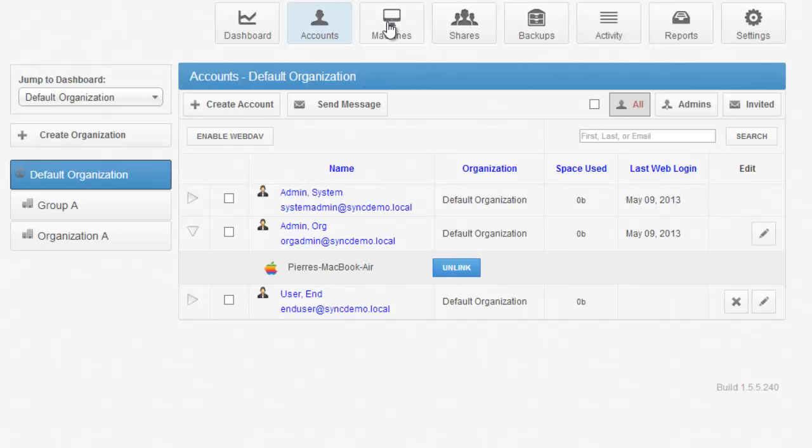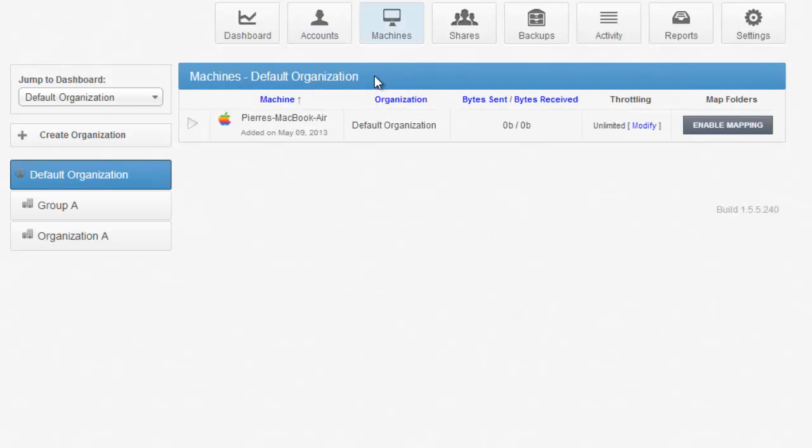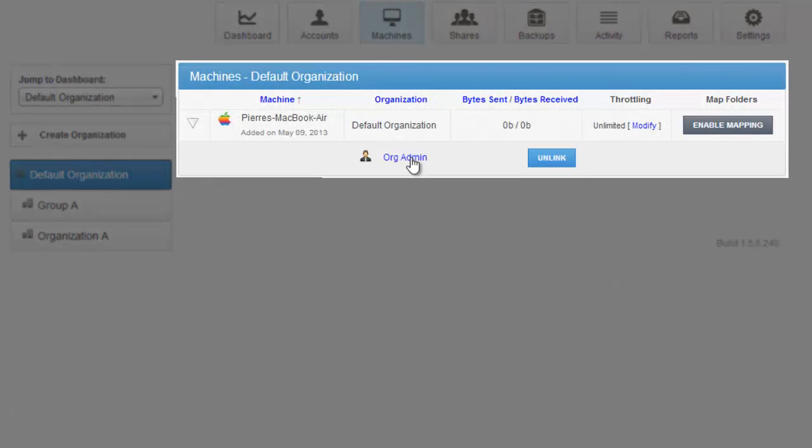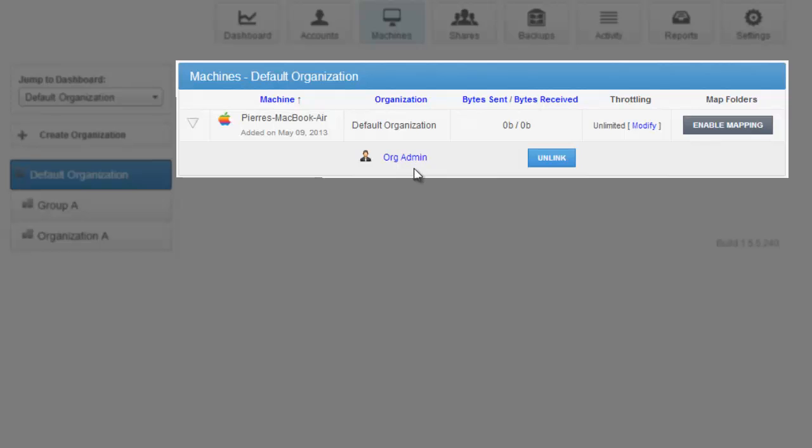From the Machines view, you can see all of the machines that have been registered for that organization. This is an inverse of the Accounts view, in that clicking the drop-down arrow next to a machine shows you all of the users that are registered on that machine. In this case, just one.